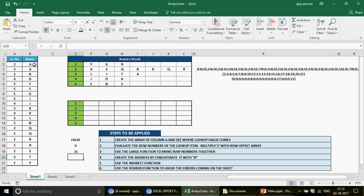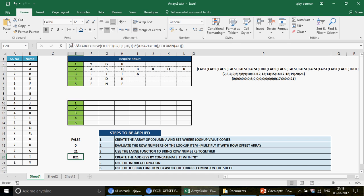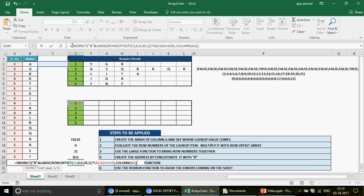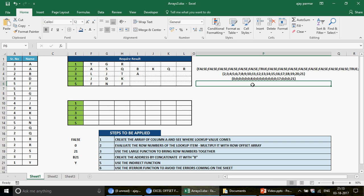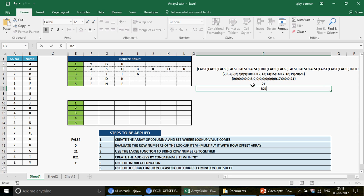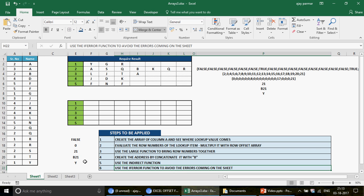The 21 is the row number. Next, we create the address — since everything is in column B, we concatenate 'B' with that row number to get 'B21'. Then we use the INDIRECT function: INDIRECT goes to B21 and retrieves whatever value is there. Finally, we wrap everything with IFERROR to handle any errors gracefully. That's how the full formula works.